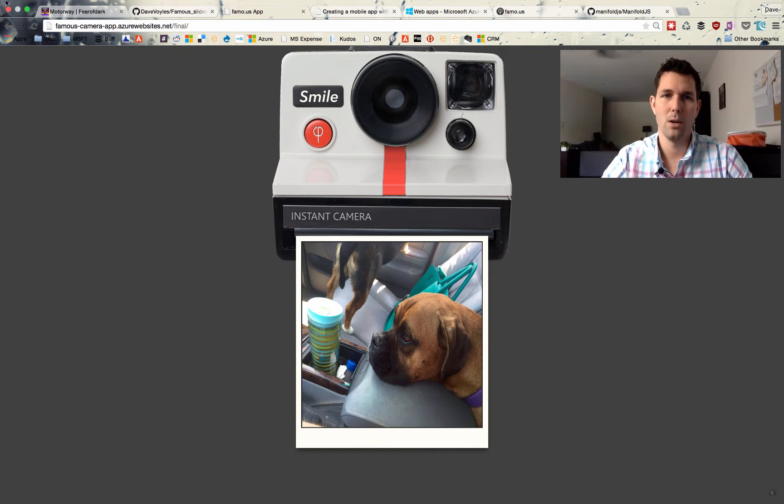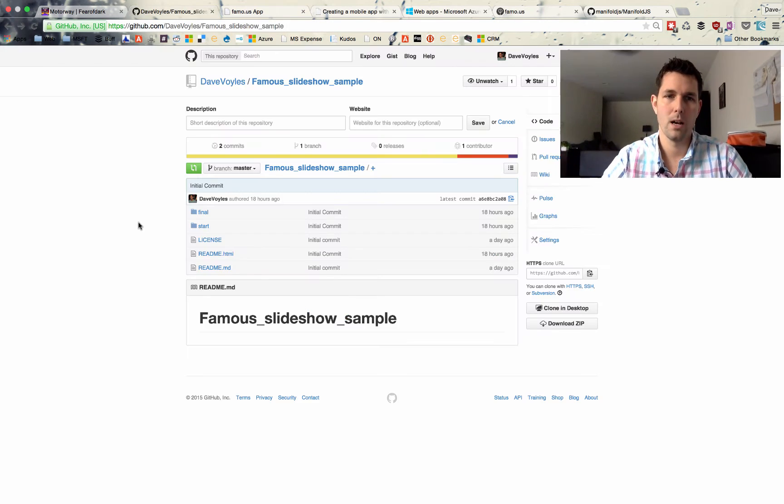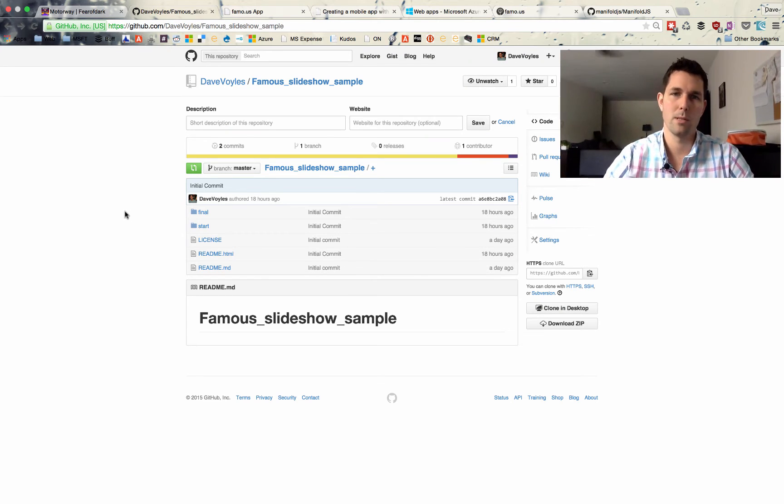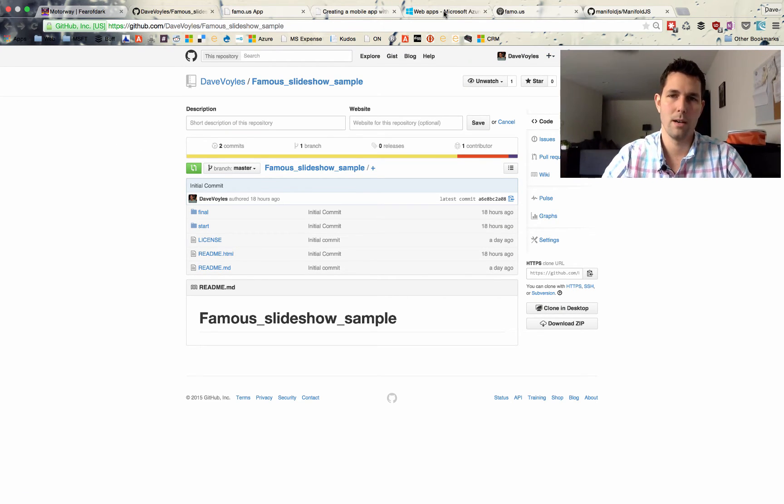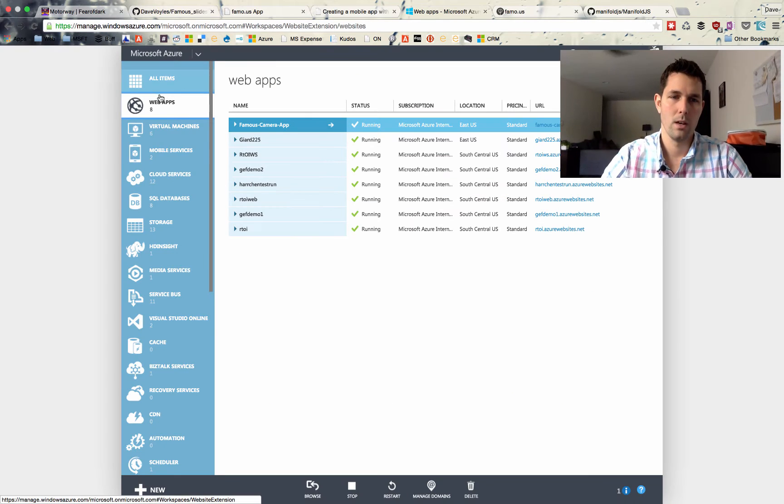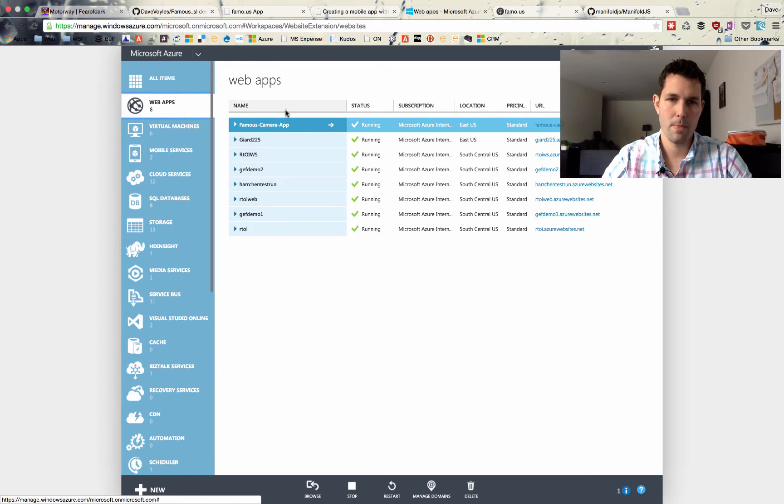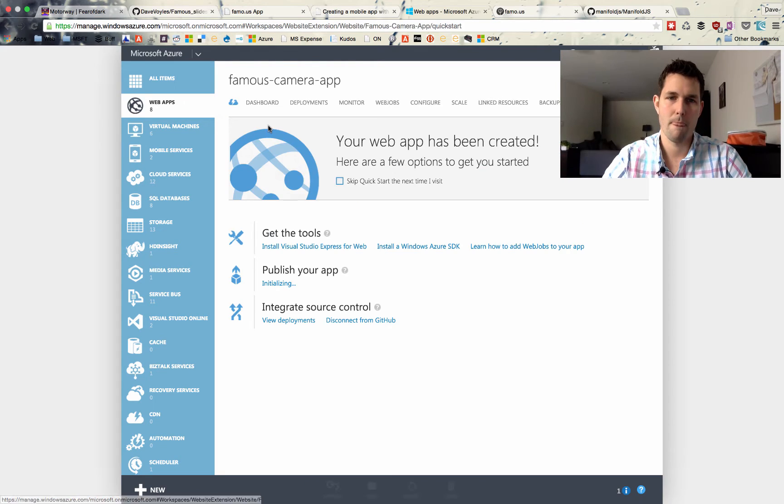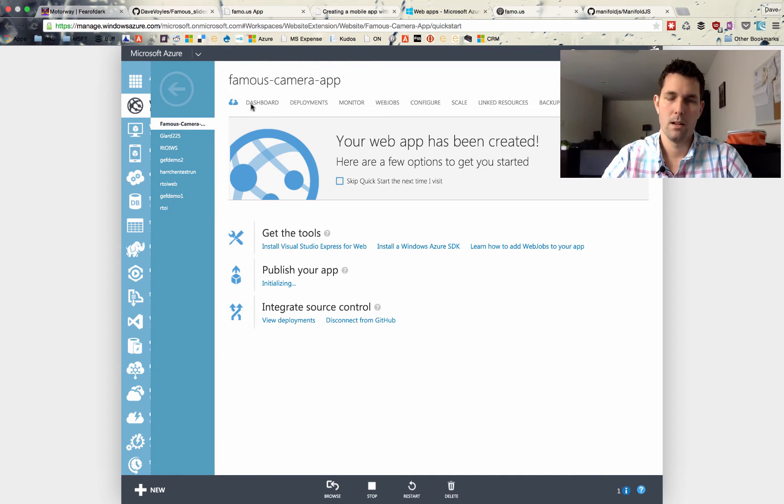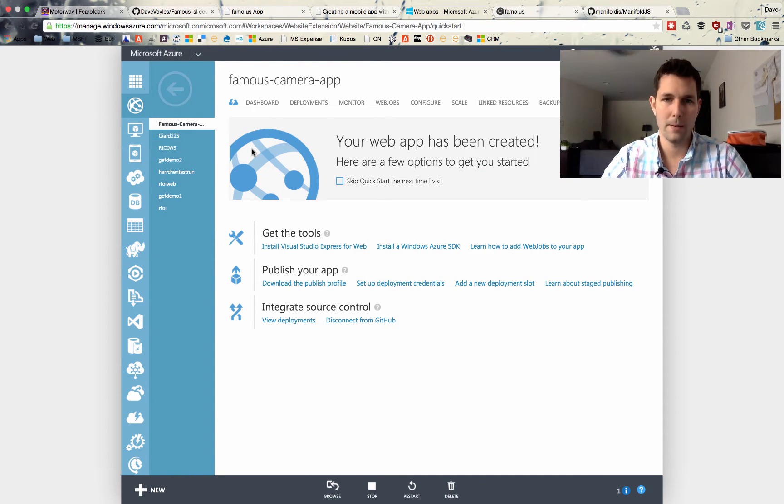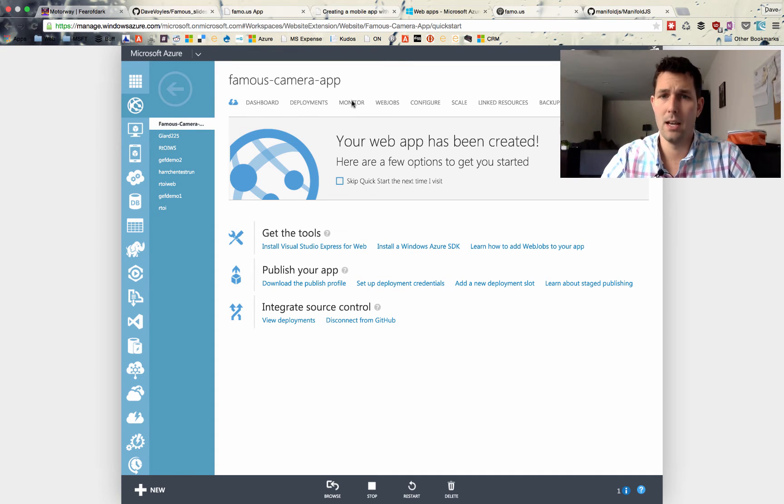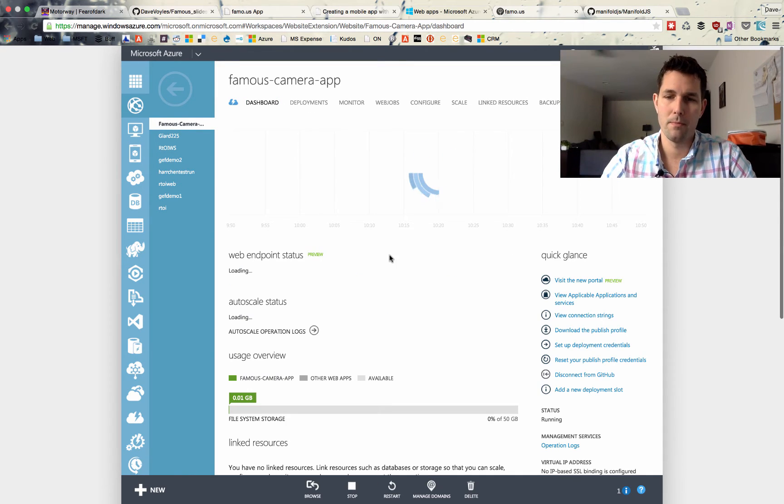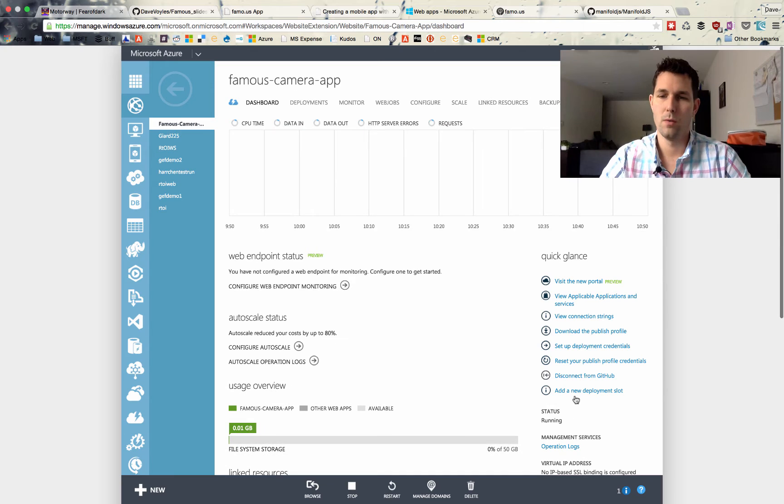So now that I have my code on GitHub, I needed a way of actually pushing it to the cloud so it could be hosted as a website. So I logged into my Azure portal. I created a simple web application. And you can see it right here, Famous camera app. And what I did was I just created a new website, empty site.